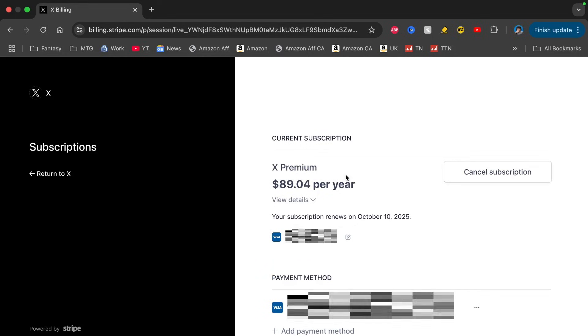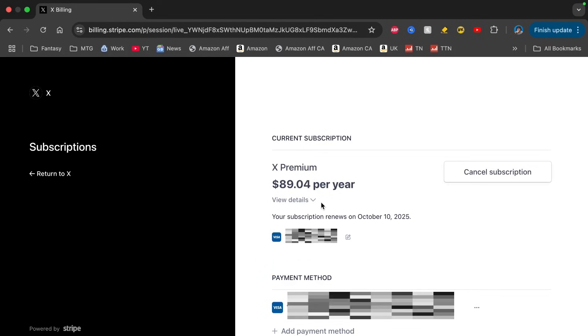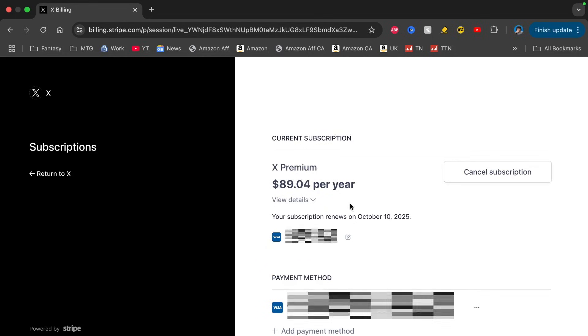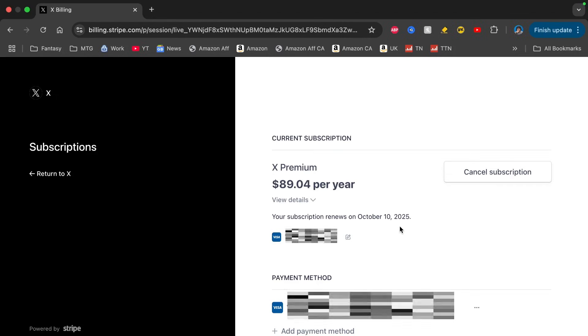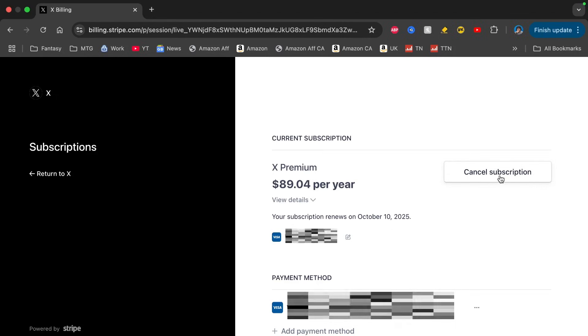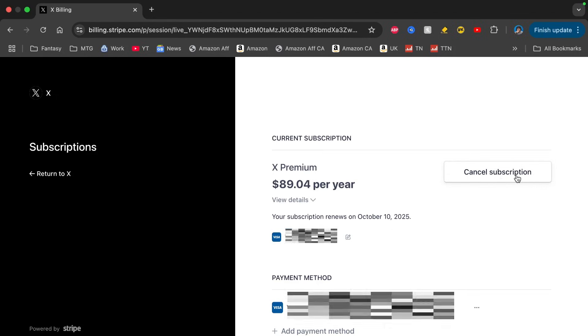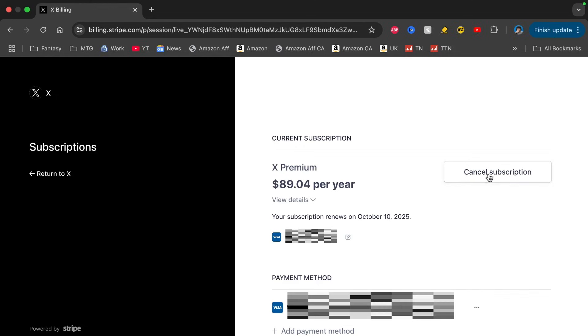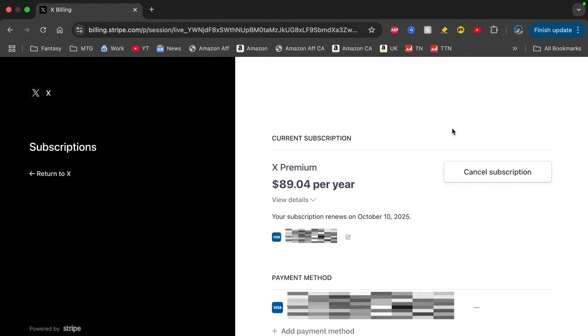From here it'll once again tell you your current subscription, when it renews, and right here you click on this button right here that says cancel subscription. After you click on that, you should be successfully canceled.